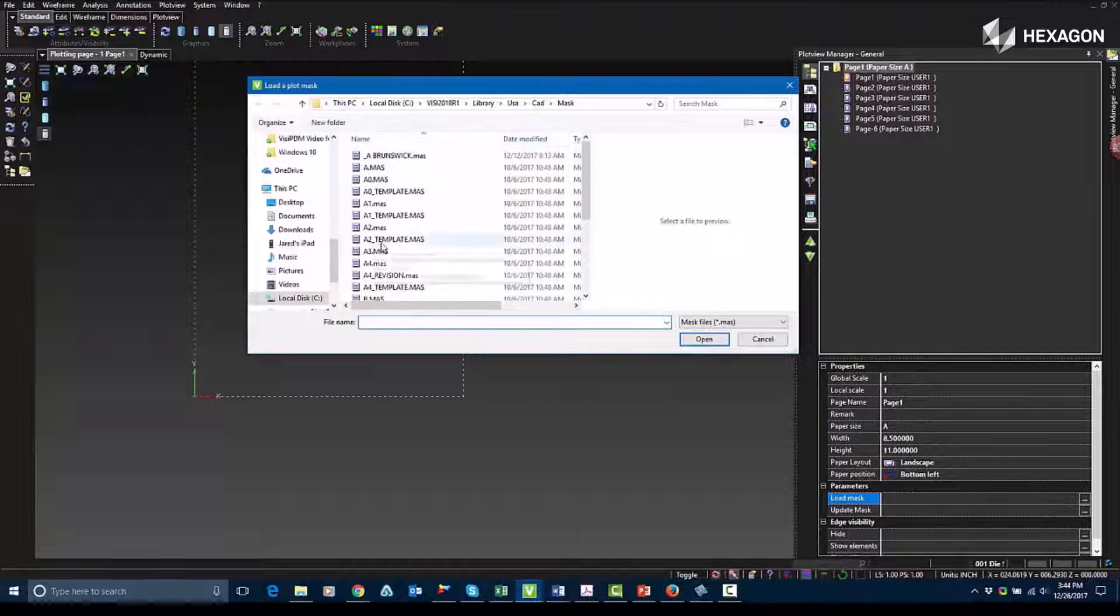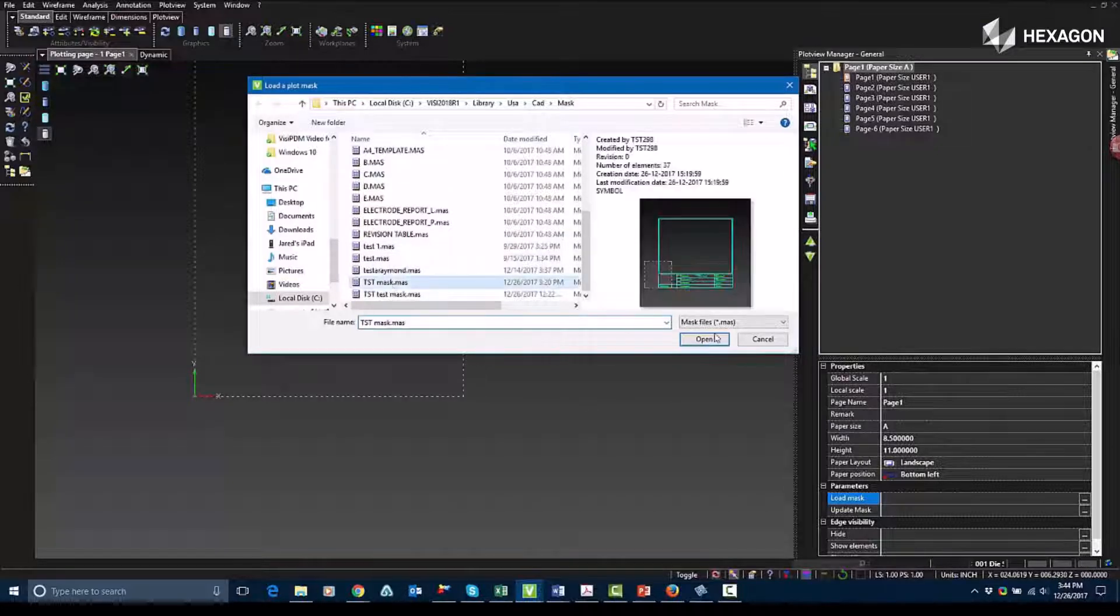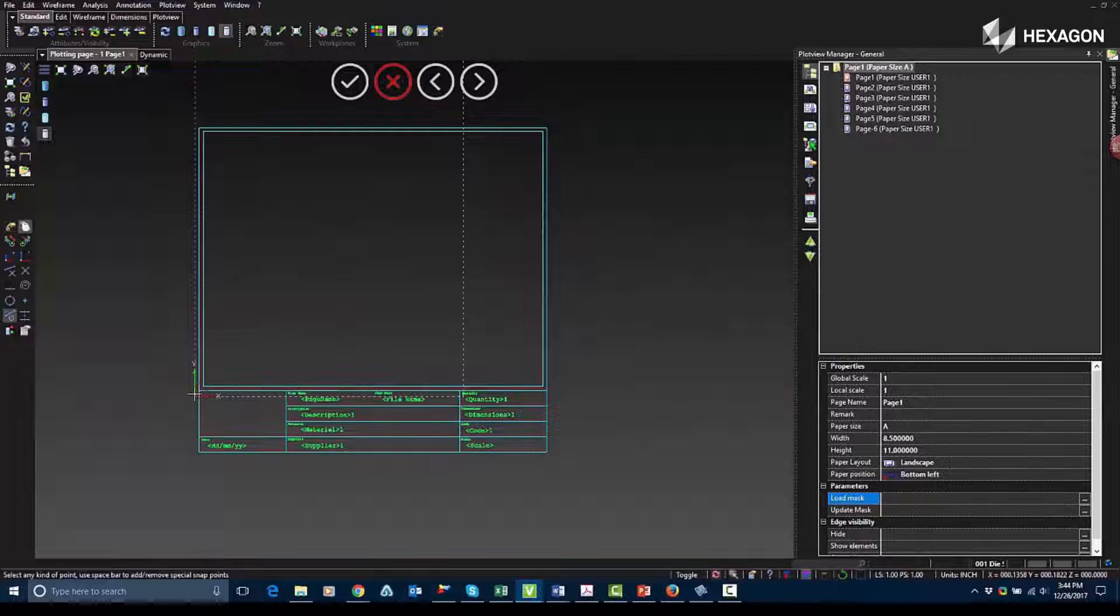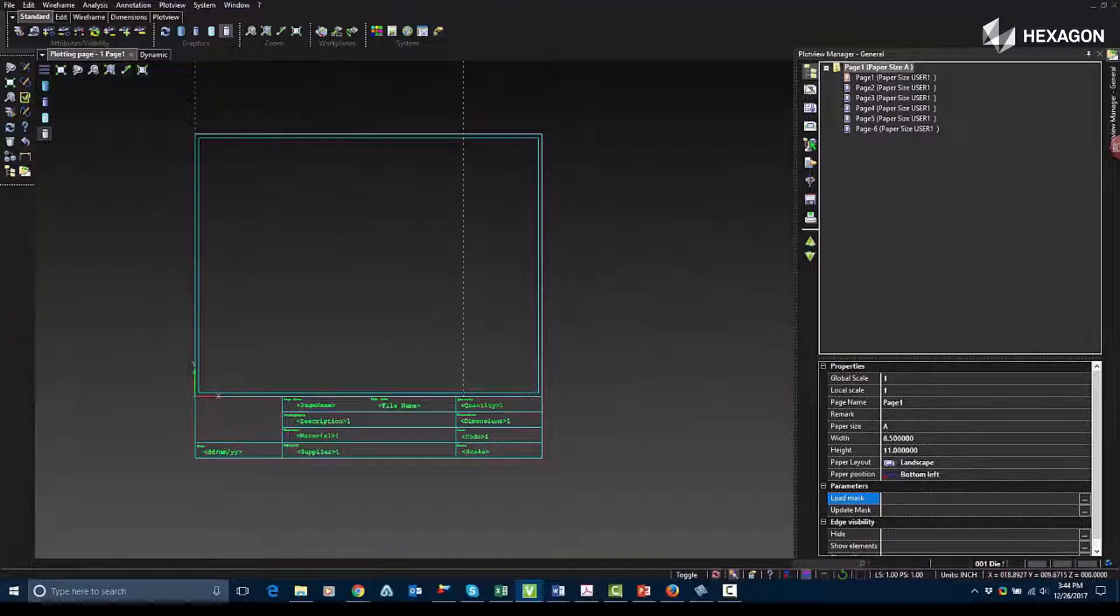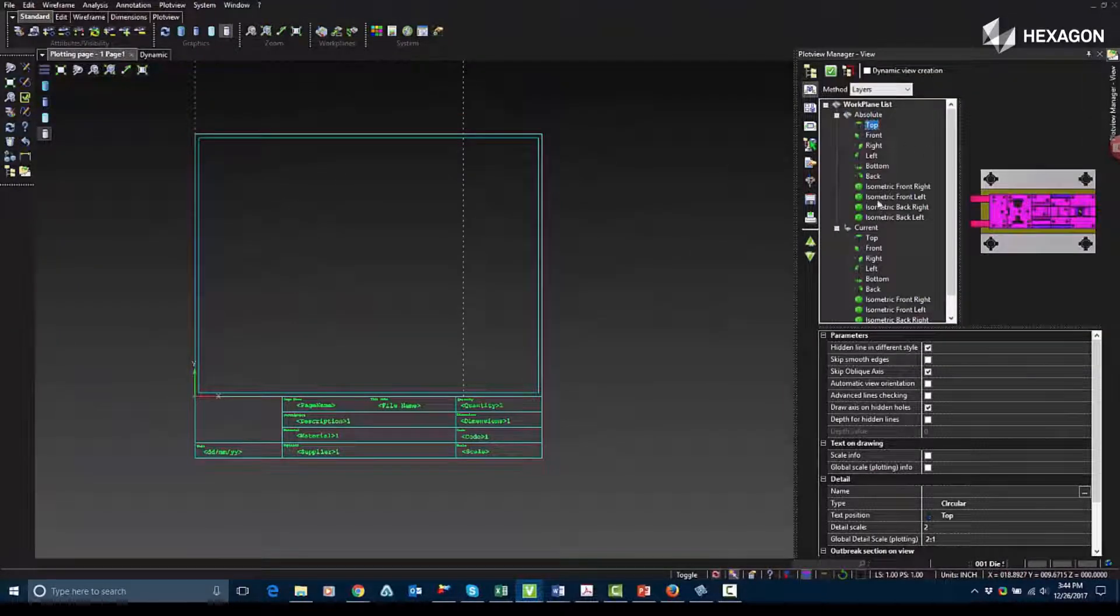Each of the letters represent a different paper size. So what I'm doing now is I'm loading a mask. I can also update a mask from the same tab. So in here I added my mask.